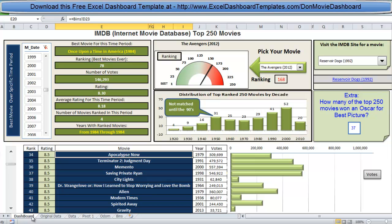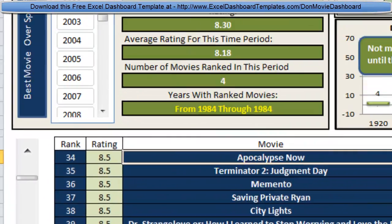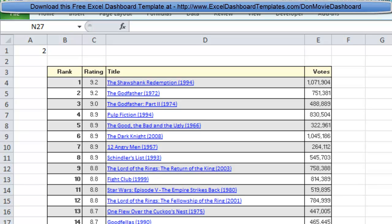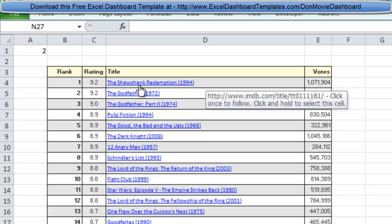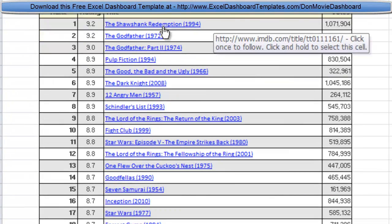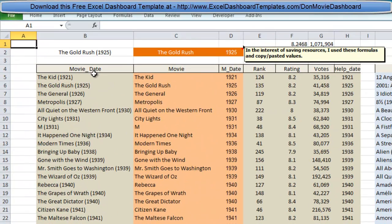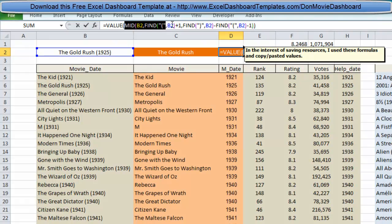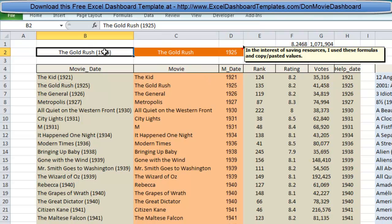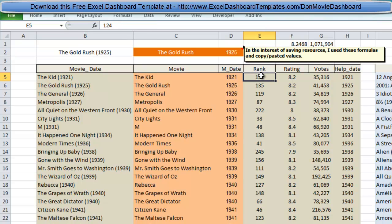When you download the sample file, you'll notice there's a dashboard tab, an original tab with the original data — this is where the links came from. If you hover over them the link shows up and you can go right to the IMDB website page. If you right-click on the tabs you'll see an unhide feature. When you unhide it, you'll see all the different tables Don set up. For instance, he created a formula to break up the different values and extract the year embedded in the text field.